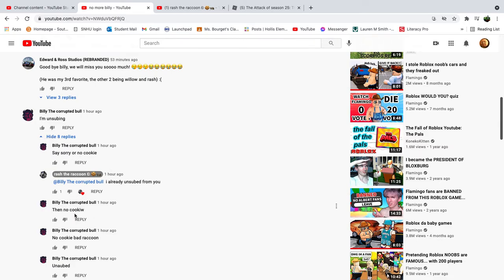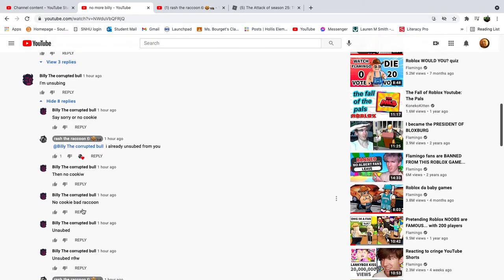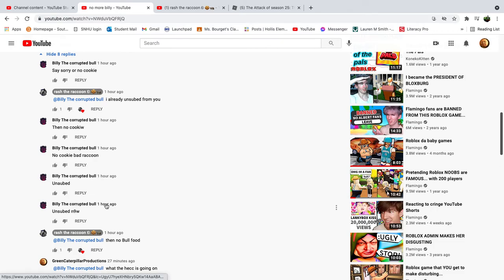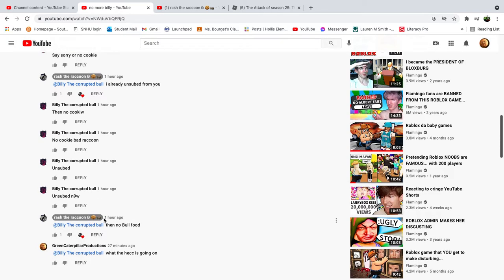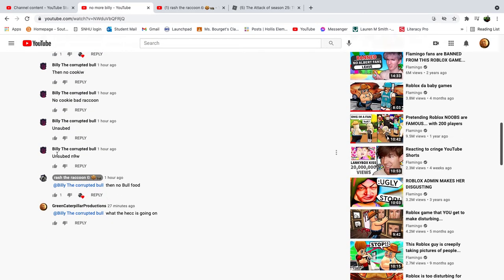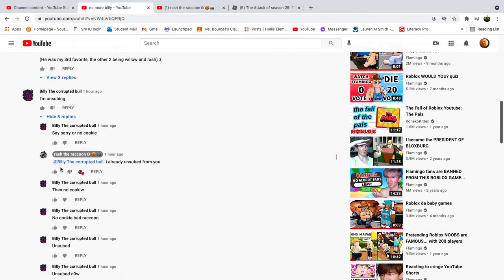Then no cookie, no cookie, bad raccoon, and unsubbed. What is he trying to say? I don't understand what he's trying to say.